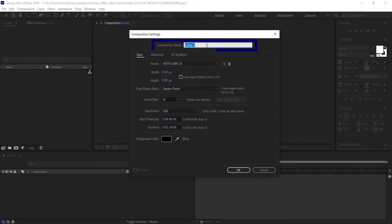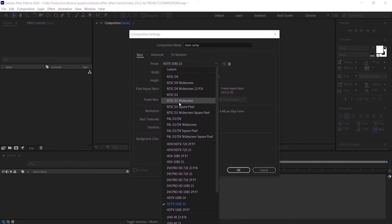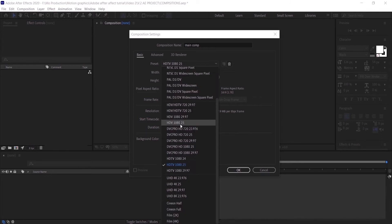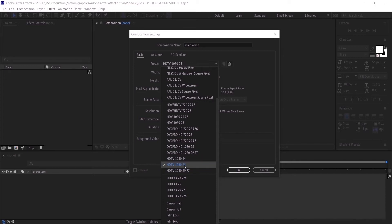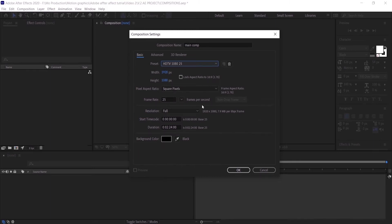The first thing we are going to do is rename our composition to anything you like — I'm going to name it 'Main Comp'. Then we go to the presets, where we have a lot of presets to choose from. We are going to use the most common one for videos, which is HD TV 1080 at 25 frames per second.